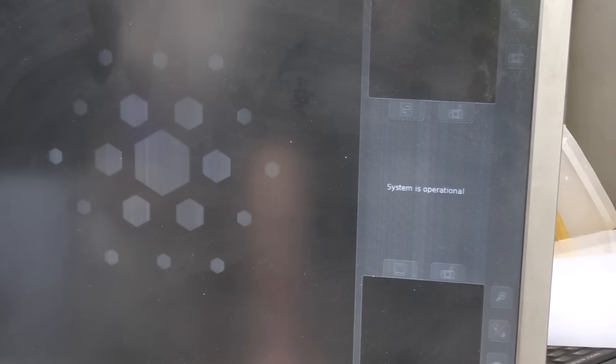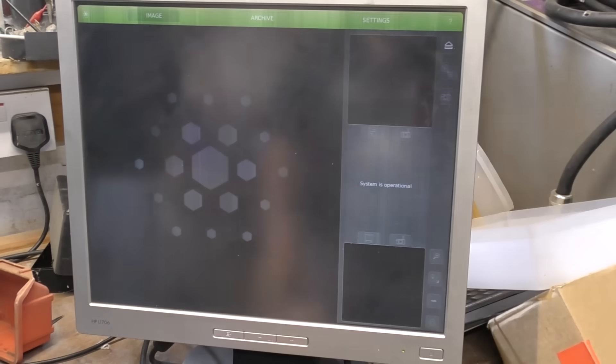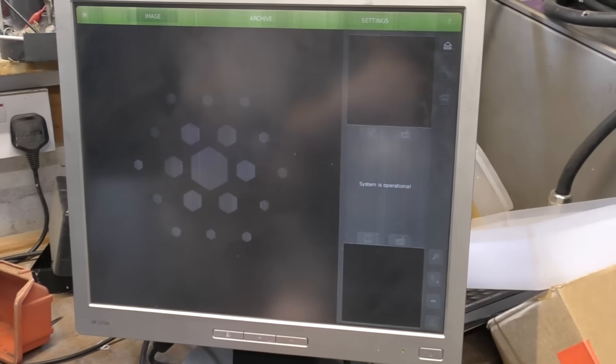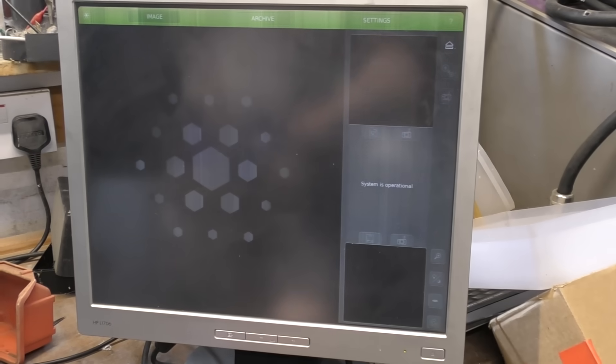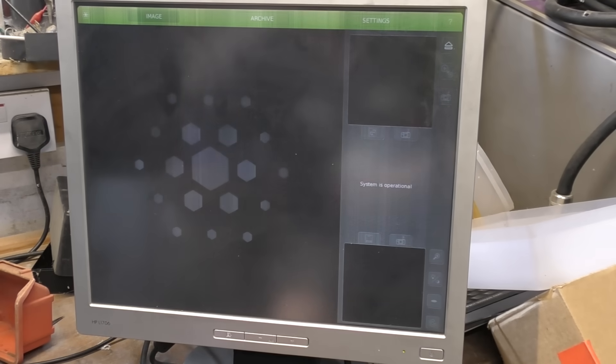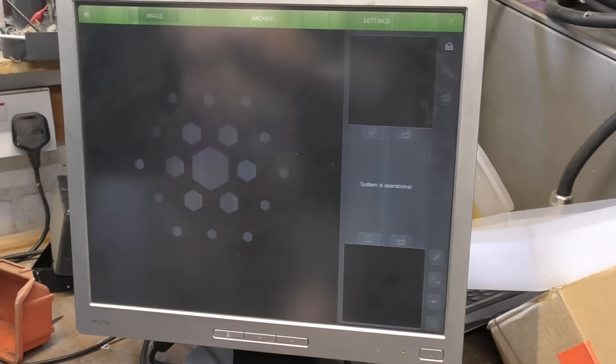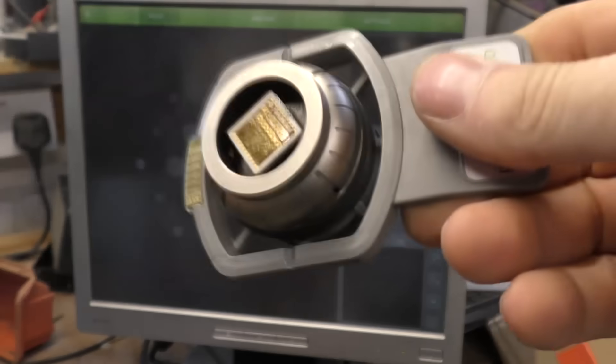I left this running overnight to put it through its 14-hour pump down cycle. Let's see what happens when we get to the end of that. We've got to the point where it says system operational. Let's stick a sample in.